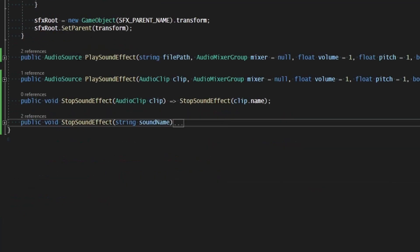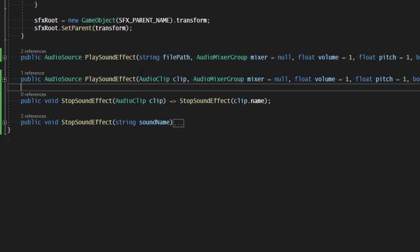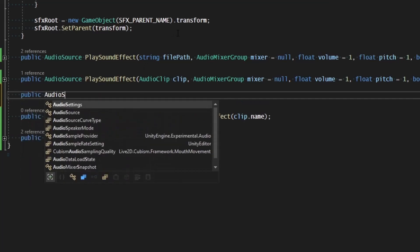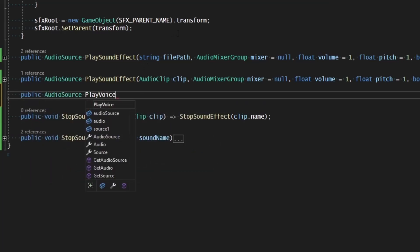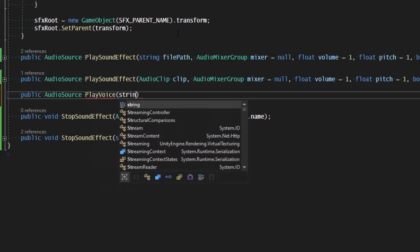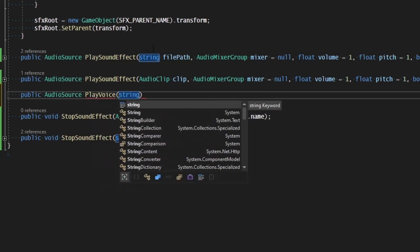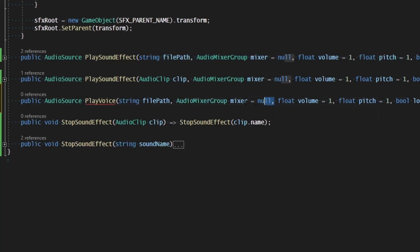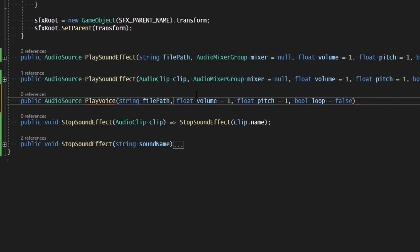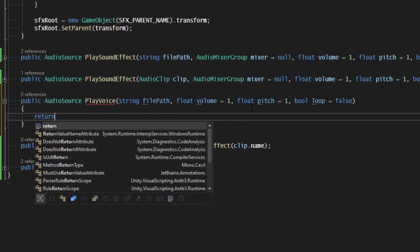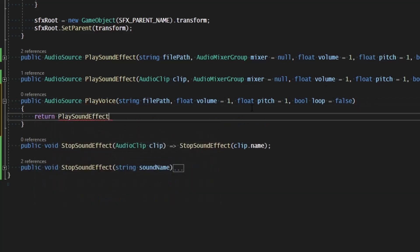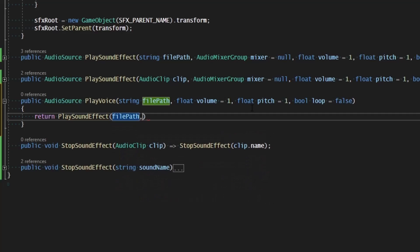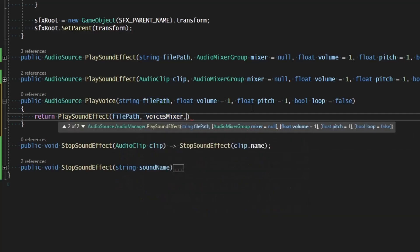We've got the two functions for play sound effect, which takes the file path and the clip. Now let's do the same thing for voices. So public audio source, play voice. And we're going to copy all of the same values here, but we're going to remove the audio mixer because that's going to be assigned automatically. And so all we're going to do here is return play sound effect, and we're going to pass in the file path, and we're going to pass in the voices mixer, and then volume, and then pitch, and then loop.